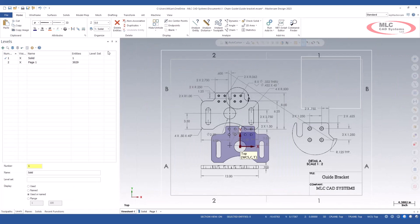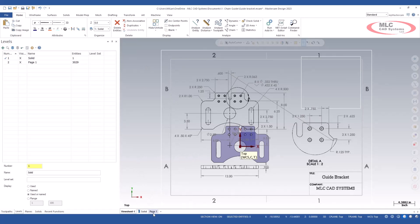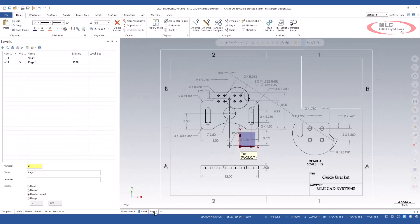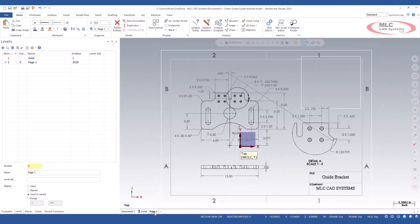You see Mastercam has opened that 2D PDF in our current session. It has also created a view sheet for that page. If I had additional pages, it would create additional view sheets along with each one of their own individual levels.